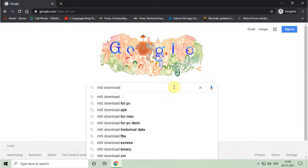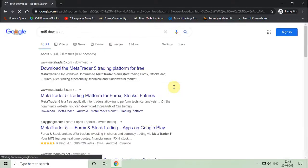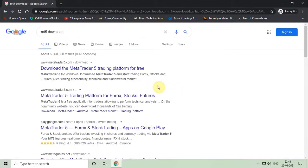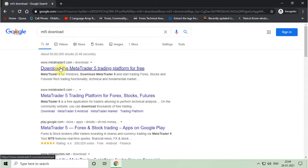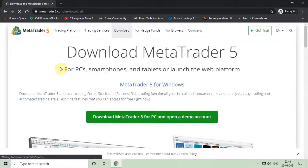You have to type MT5 download on Google search and press enter. Then you have to click on that page, or you can find the link in the description box.